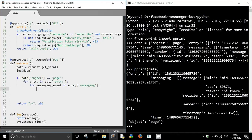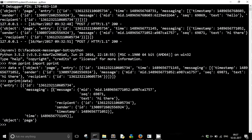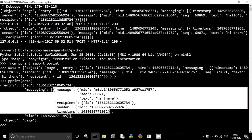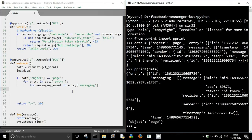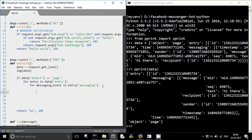You will get a single message structure. This is our one messaging event, so we have to manipulate that. For each messaging event it is now time to extract useful data from it. First of all I would like to extract all the IDs, like the sender ID, which I will need when I have to reply to that message.